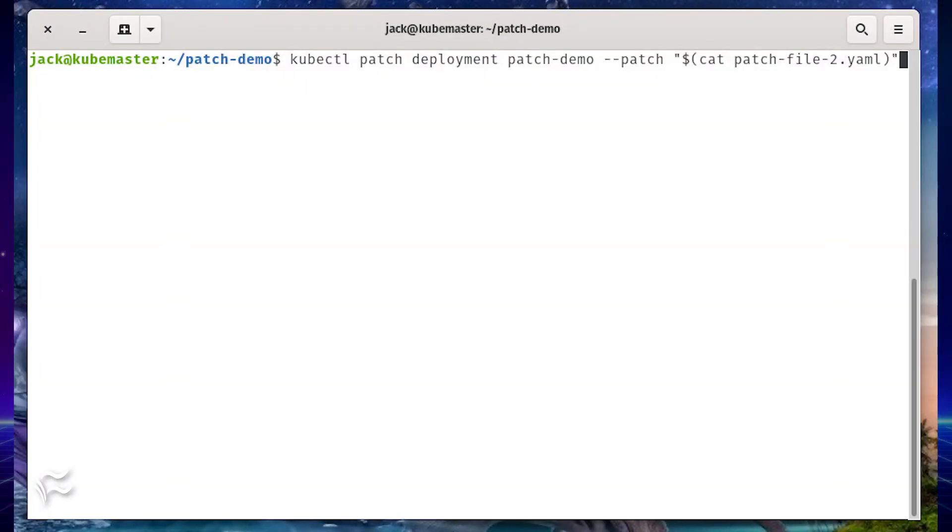Rerun the patch command like so: kubectl patch deployment patch-demo --patch "$(cat patch-file-2.yaml)".